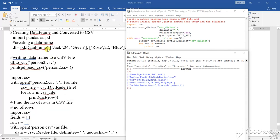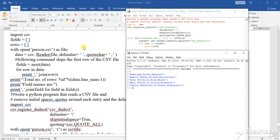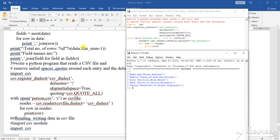I have shown you to create one data frame and from that data frame you can convert it into CSV. That has also been shown to you.